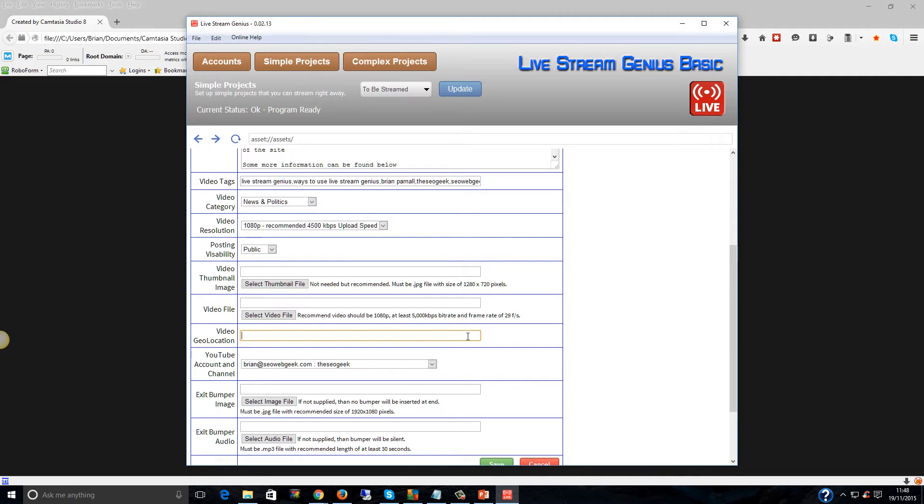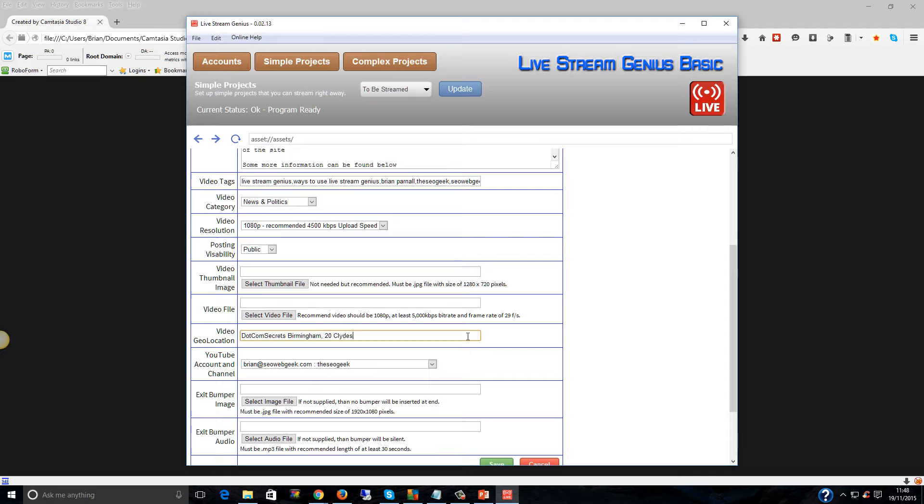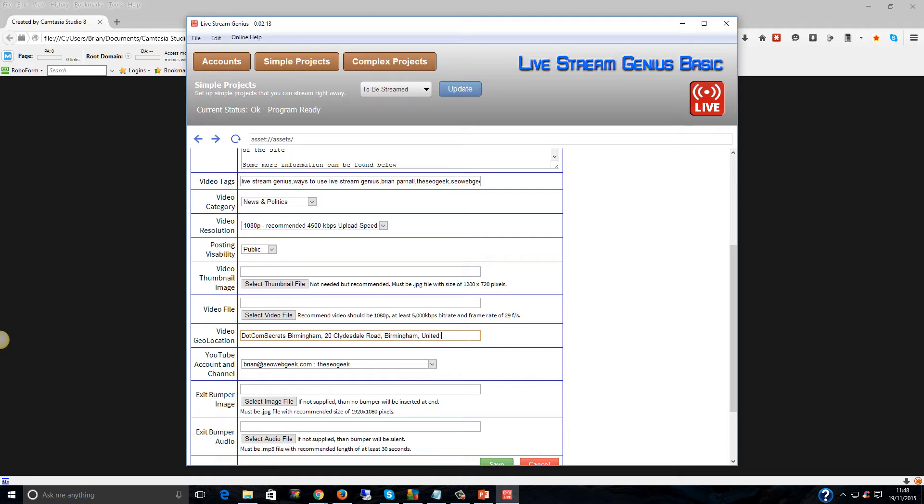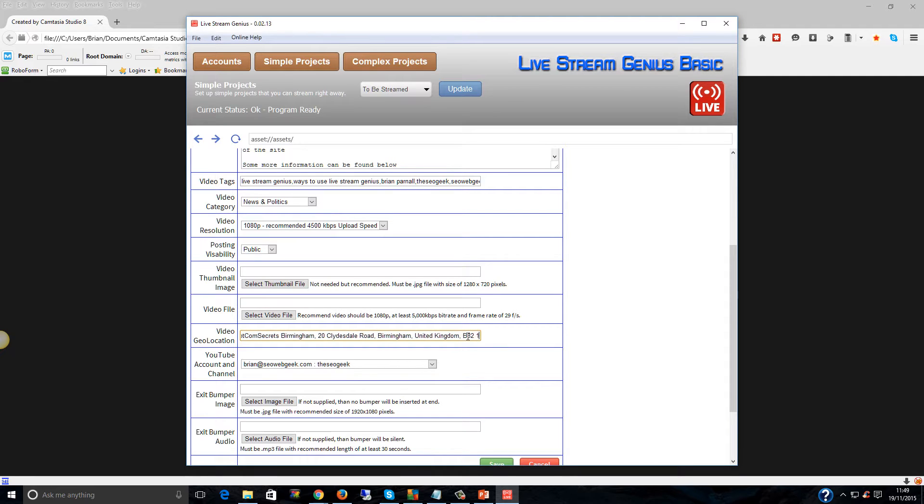Now, one thing I have not tried is putting in the business name, so I'm just going to do this live so we can see if it works or not. 20 Clydesdale Road, Birmingham, United Kingdom, B32 1DP.